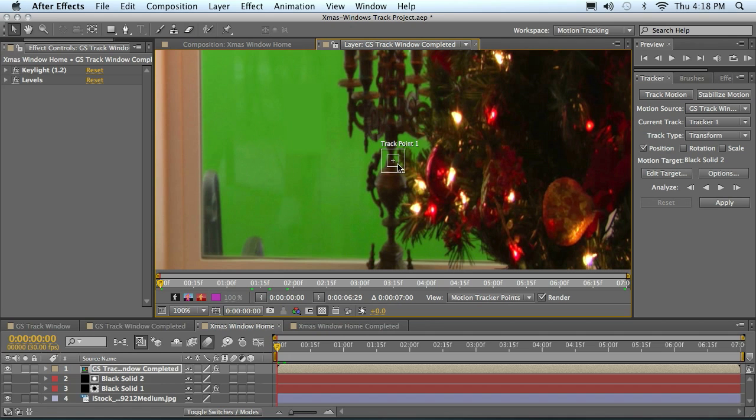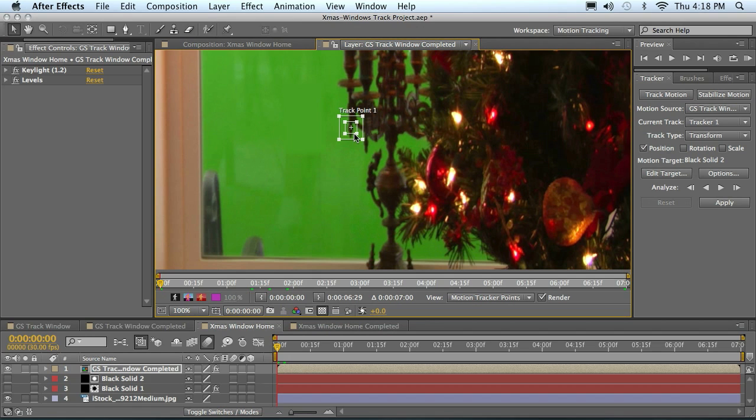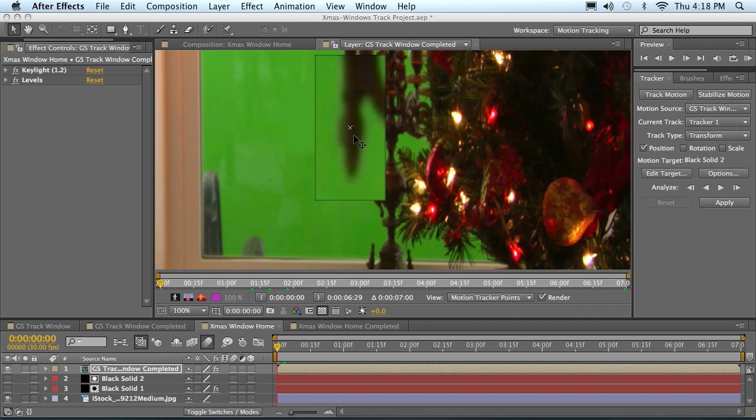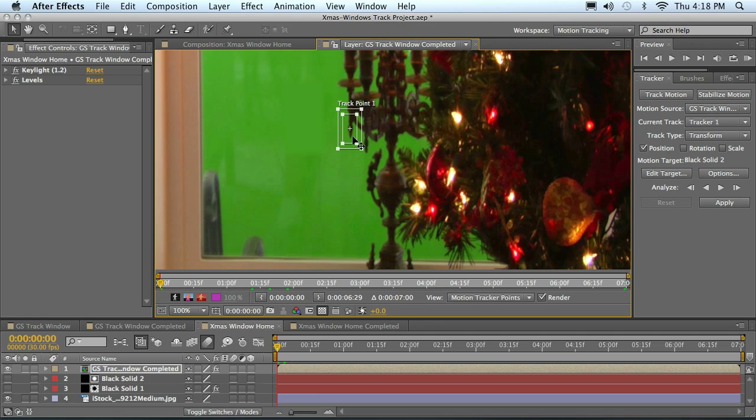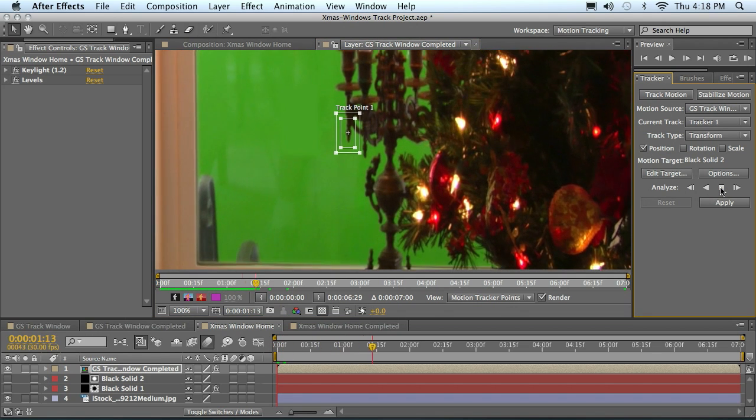Now it opens it up here for us to find a track point. I'm going to just move this up here to this little piece of the chandelier here and center that in there, because I need some contrasting spot there. Make sure that I'm at frame zero here and then hit my analyze forward. Then we'll come back and finish the track.